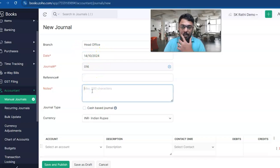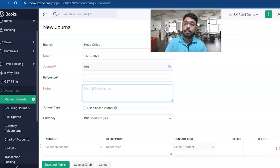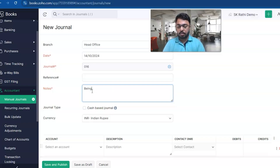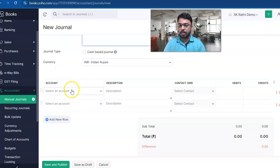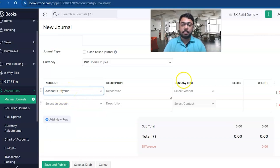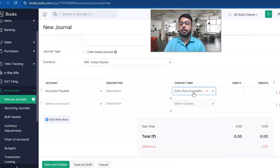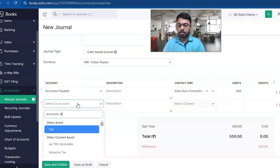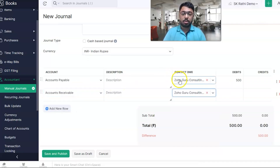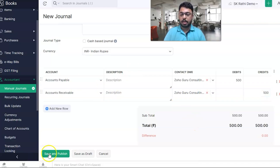Use any date corresponding to the transaction and feed a narration. We'll take a scenario where I want to knock off my customer balance against my vendor — a balance set-off. For the narration, I'll select Accounts Payable as the vendor account and under the contact I'll select the corresponding vendor, Zohoguru Consulting Private Limited. I want to knock this off by 500 rupees. For Accounts Receivable, it's the same party as the customer. Ensure you're selecting vendors under Accounts Payable and customers under Accounts Receivable — 500 rupees — and save. It's as simple as that.